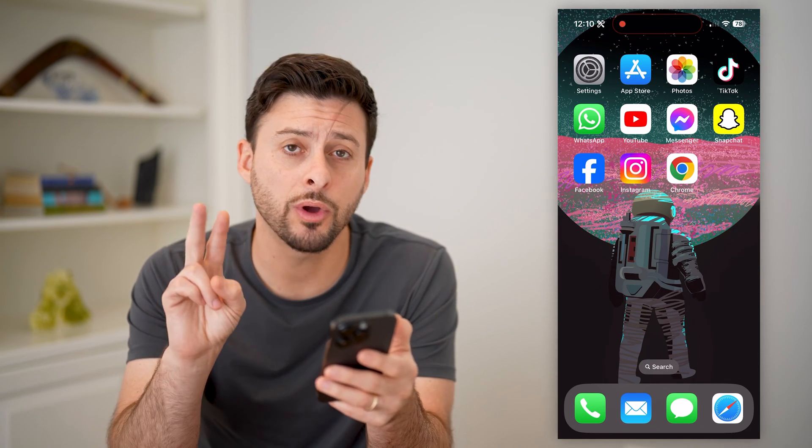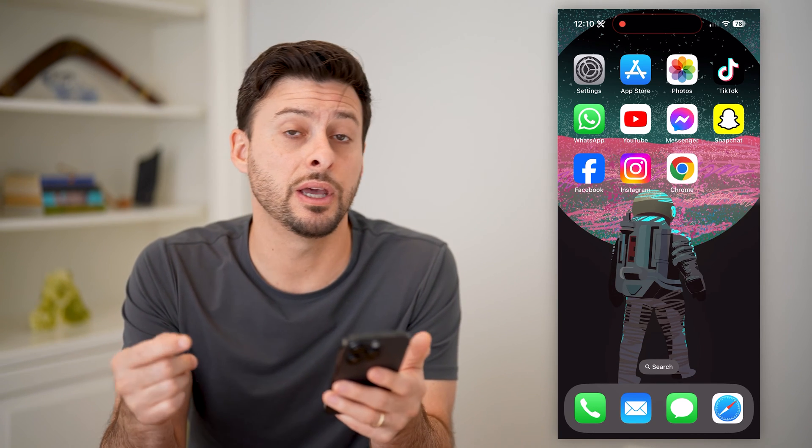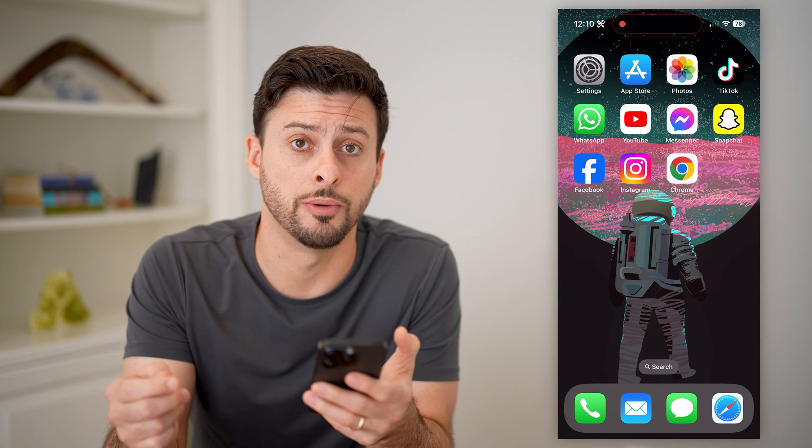I'm going to walk you through two different options you have — one is if you use Safari, and the other one is if you use Google Chrome.